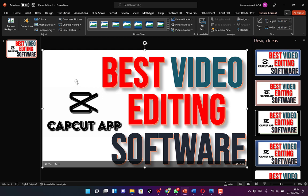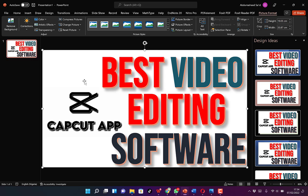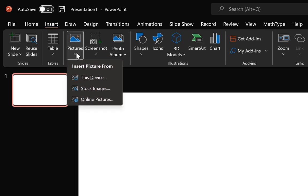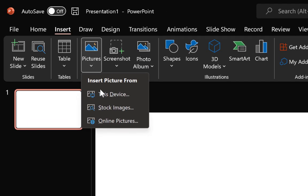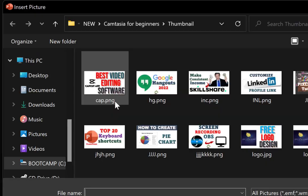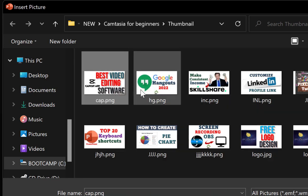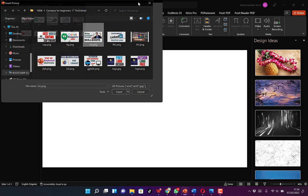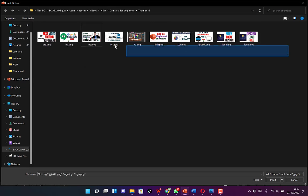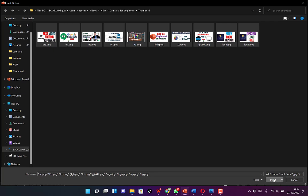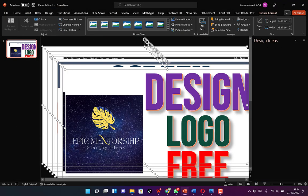This is one way of inserting an image. The second way is we can undo this and insert the same image using the Insert button. But we can also use it to insert multiple pictures — we can click and drag to select all the pictures, then click Insert and it's going to insert all the pictures at once.